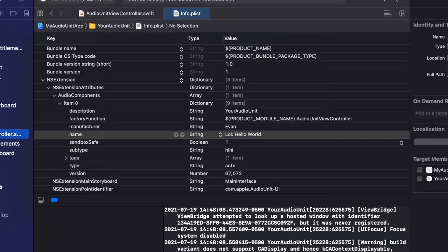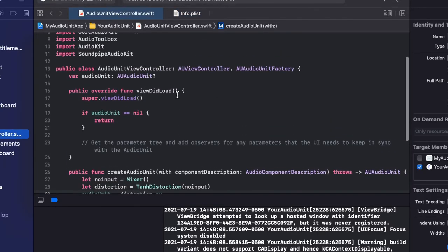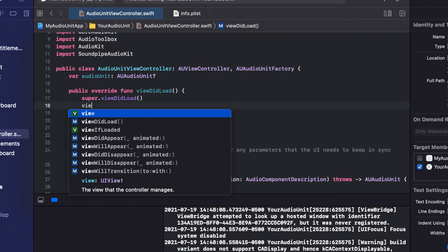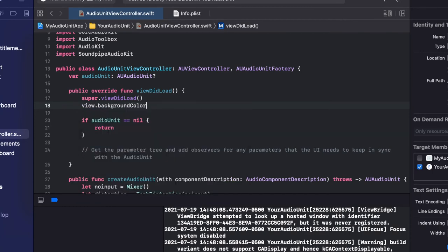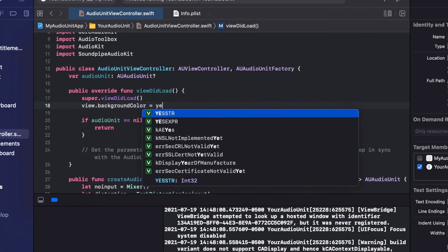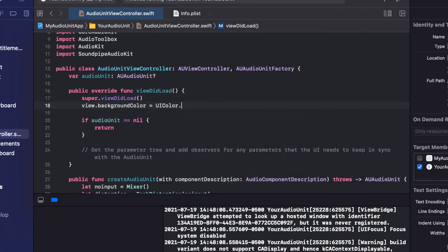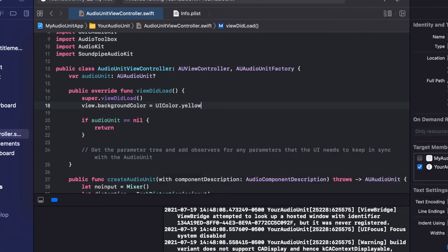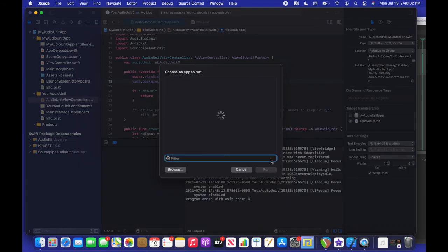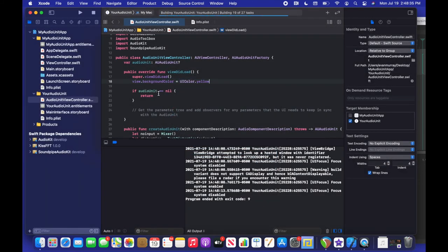And next thing we can do is we can go back into the view controller code. And inside this view did load, super.view did load, after that, we can change the background color of the plugin. So I don't know why I chose this color. It's my favorite color, I guess. It doesn't look that great, but the point is you can customize it however you want.